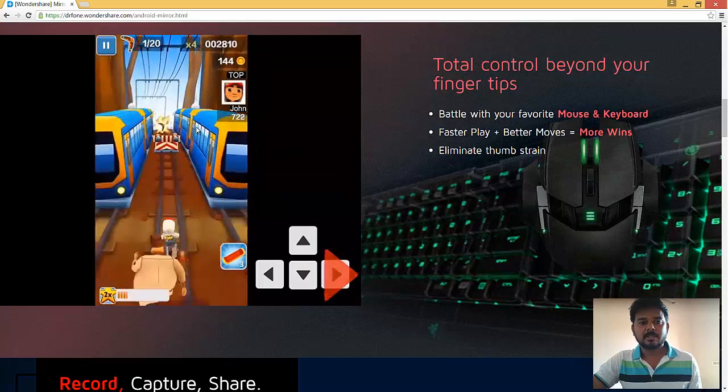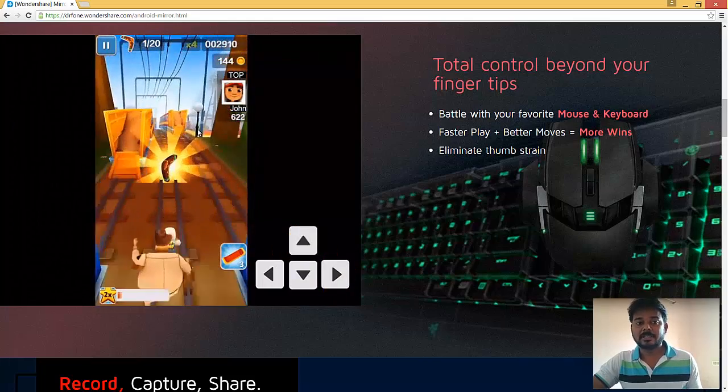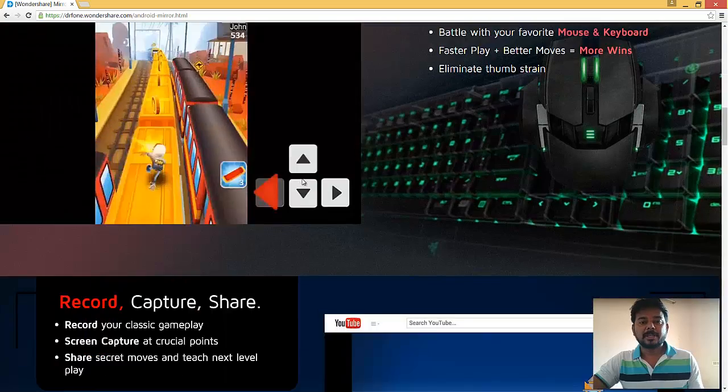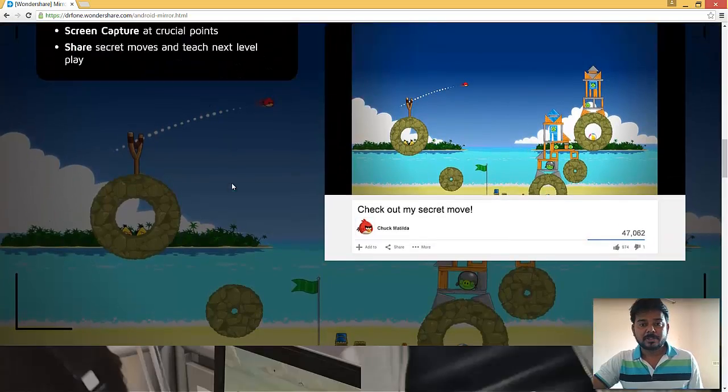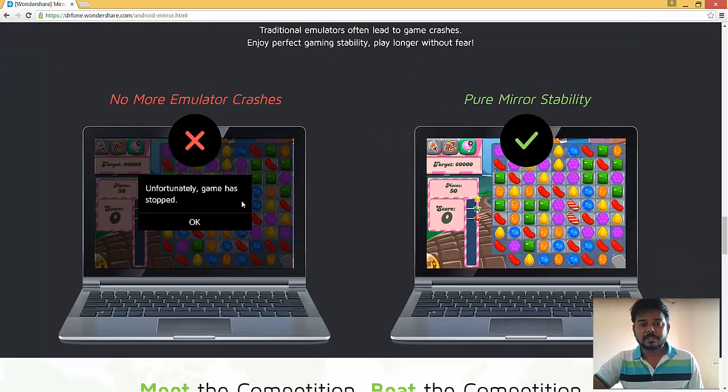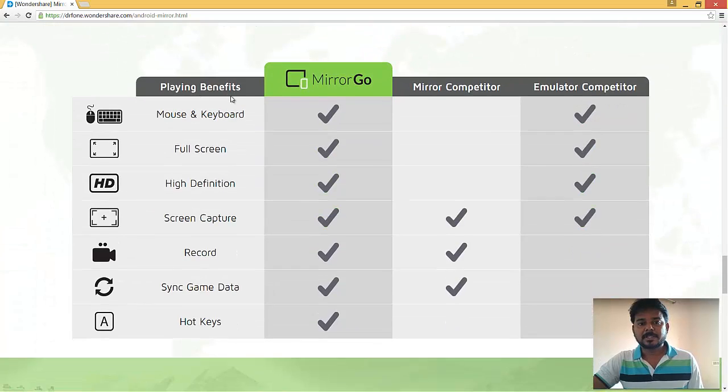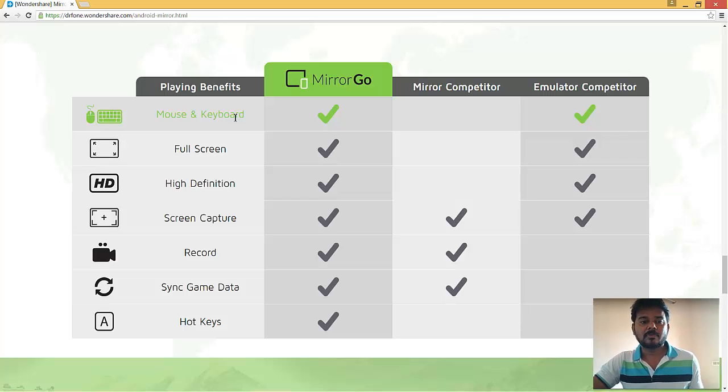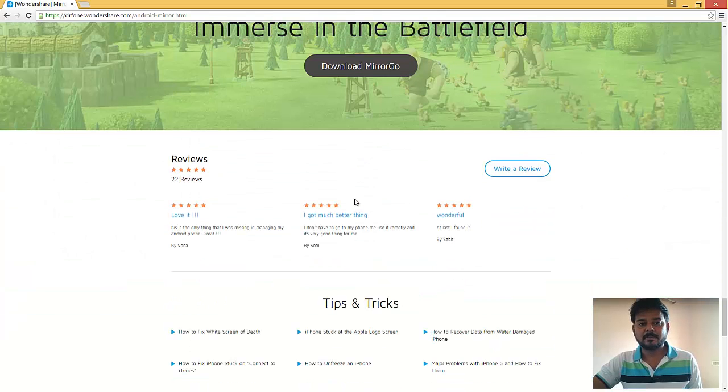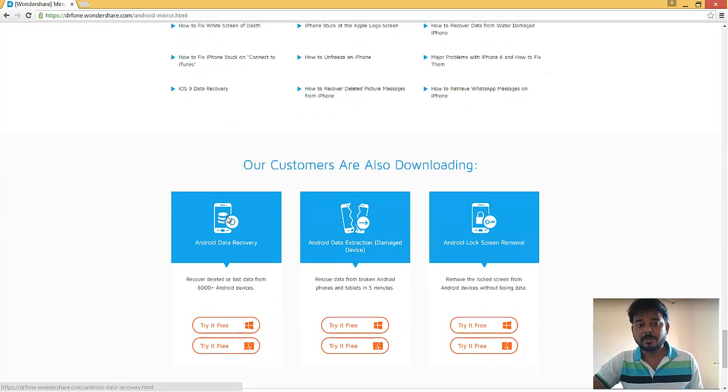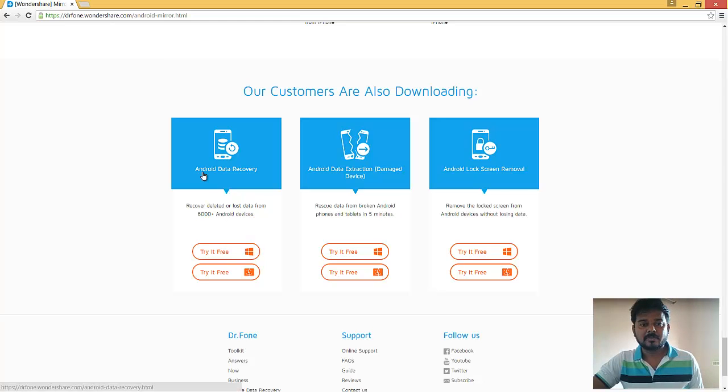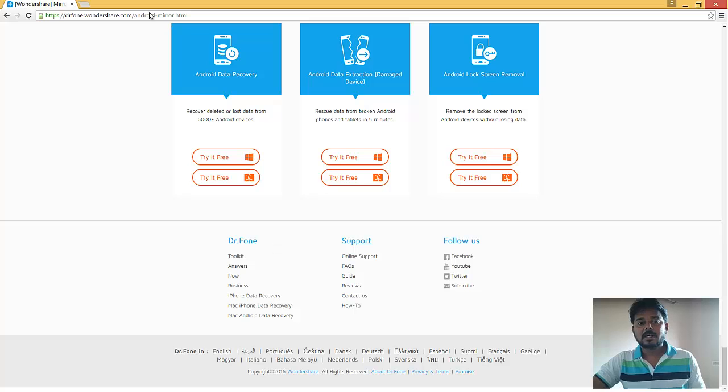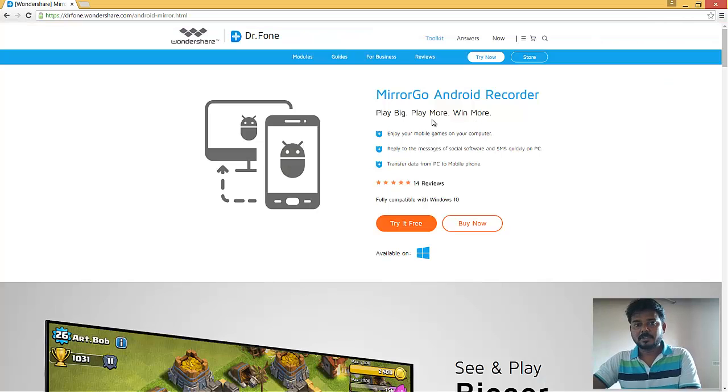Let me see, you can see you can play the games now in the big screen, so you can record your screen as well using this Android mobile. These are the special features of MirrorGo - it's full screen HD definition, screen capture for taking pictures, and the record option is also available, and gaming sync data is also available. When I see the reviews, it's also good. I use this, it's good.